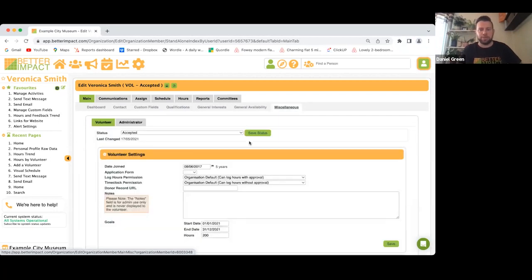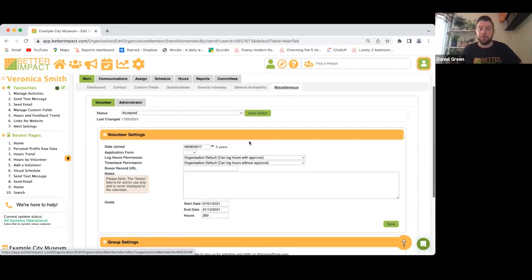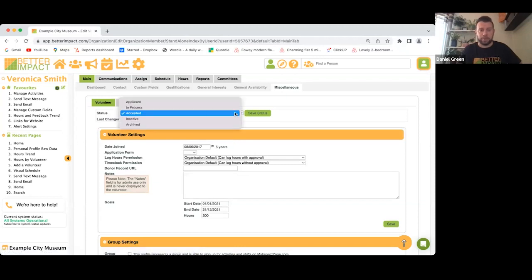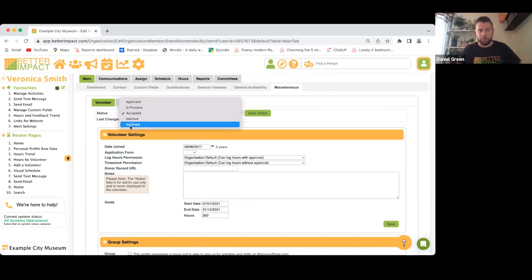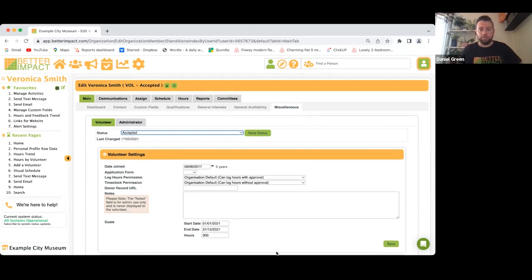There's also a Miscellaneous tab where you can change the status of that volunteer — if she's no longer associated with your organization, you can archive her from here.